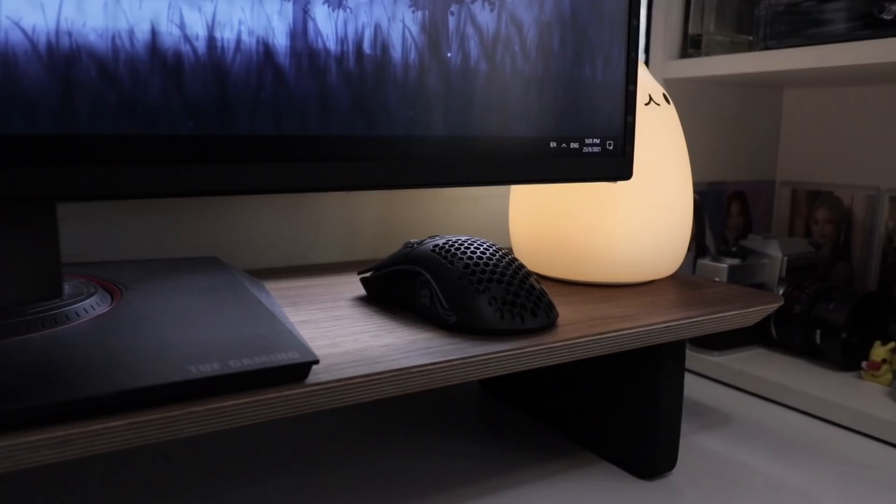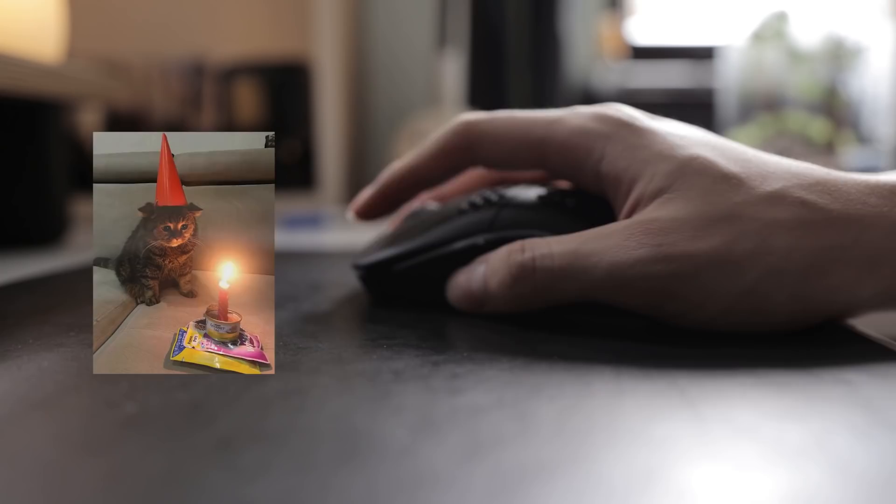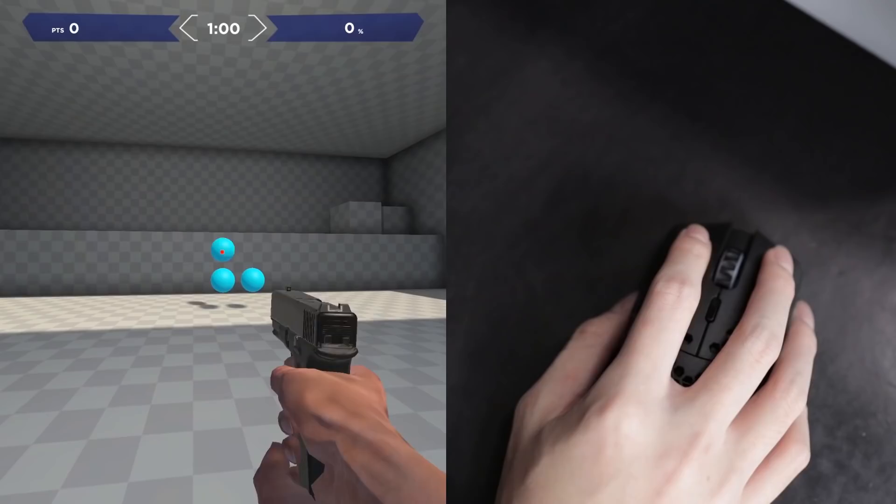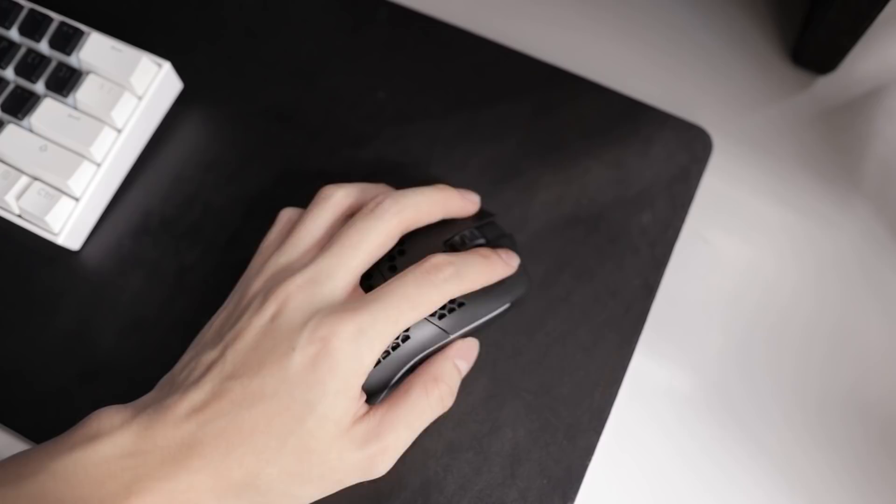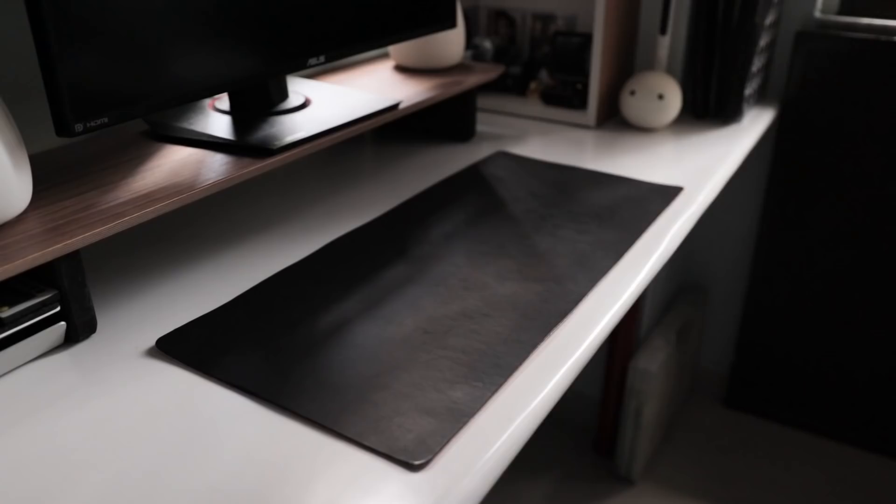Now you might notice there is a second mouse and you're right, this is the Glorious Model O Wireless. It was my 20th birthday present that I bought for myself second hand for $5. It is really light, weighing at just 69 grams. I only use this for gaming and it is ambidextrous, which is a fancy term for it works both for left hand and right handers.